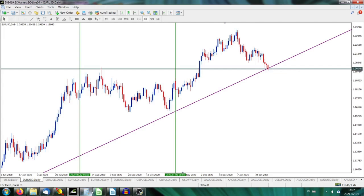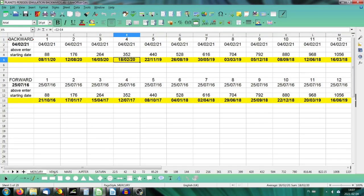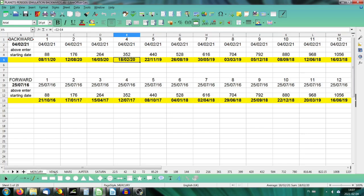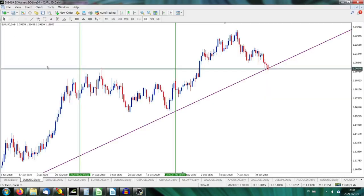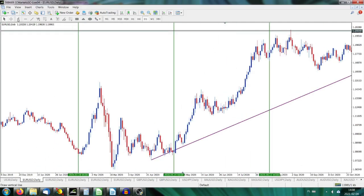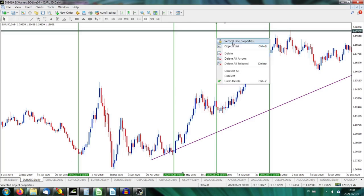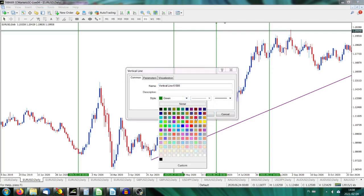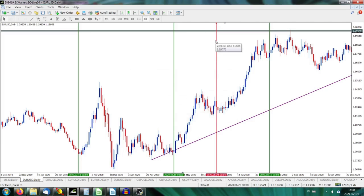We might check another one. I've got Venus as well. The Venus period is 225 days. Let's check it. 24th of June 2020 — what happened then? One cycle of Venus backwards from today. 24th June 2020 — that was just when the market started this correction. Let's change the color to crimson to distinguish it from the Mercury cycle.